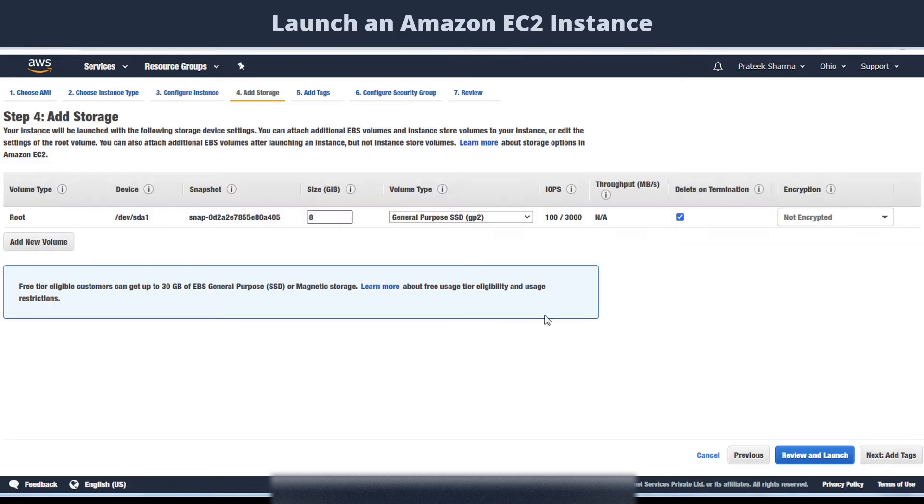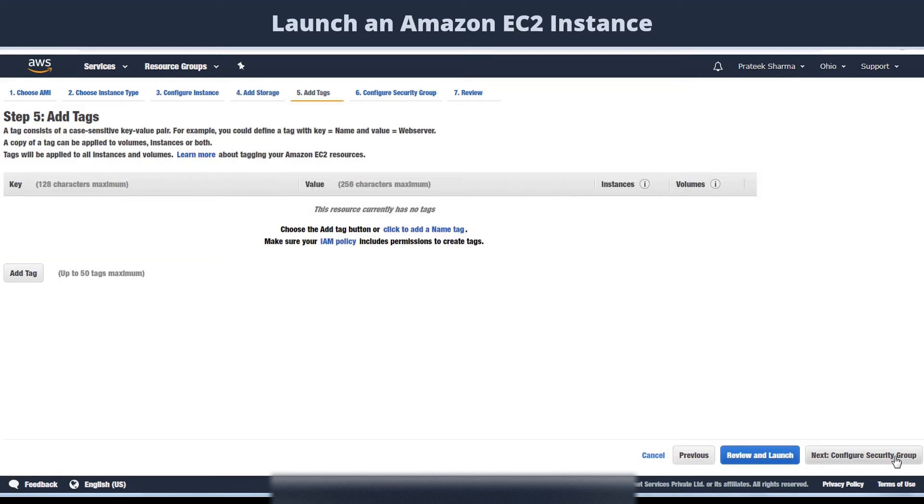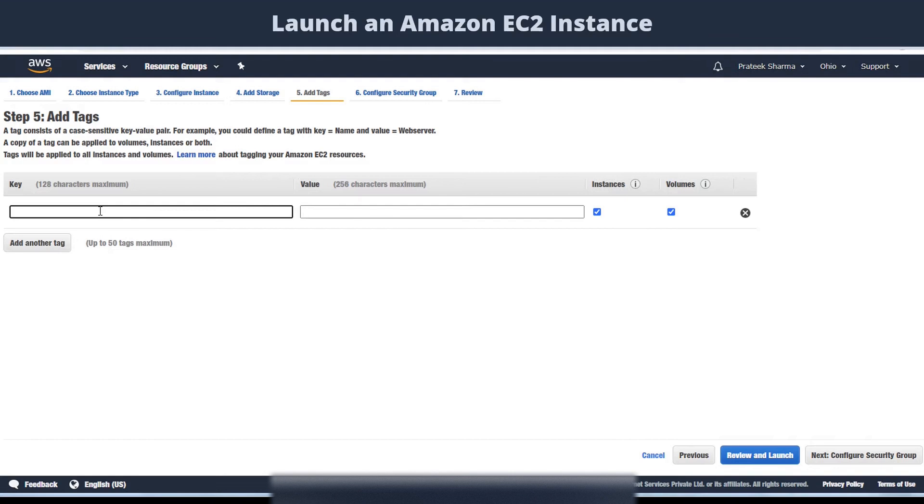It will then ask you about how much storage or hard drive space you want. By default it's 8 GB. If you want you can change this, we will leave it as it is. Then next, you can add tags for your instance. Tags are nothing but metadata. For example, you can add a name to the instance, a department, purpose, anything you want.